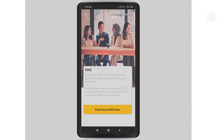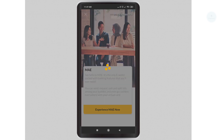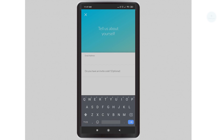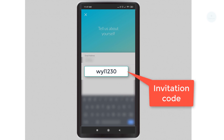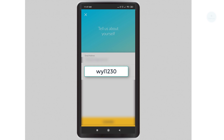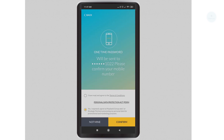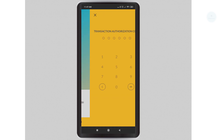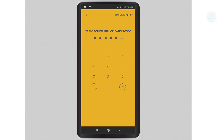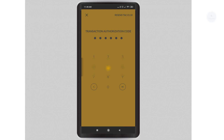You will have the option to create a MAE wallet — click on experience MAE now. You can enter your email address; feel free to use our invitation code listed in the description below. Once you have entered your details, you will need to verify your OTP which is sent to your phone. Check that you have agreed and click confirm to proceed. Enter the authorization code that you receive on the SMS.